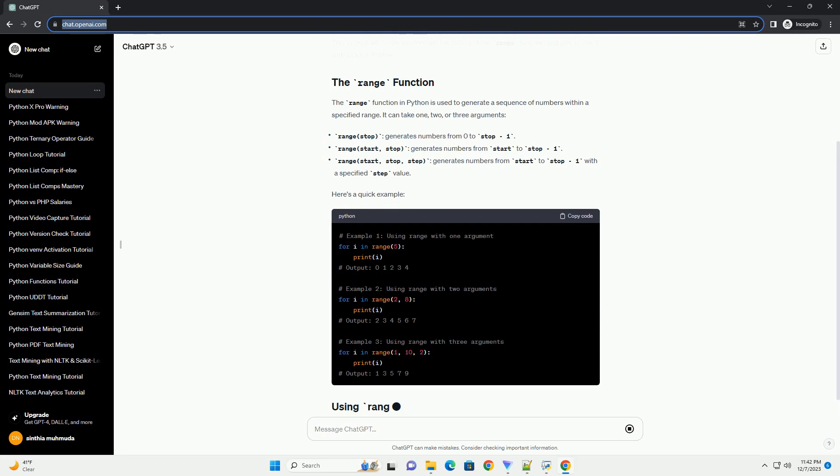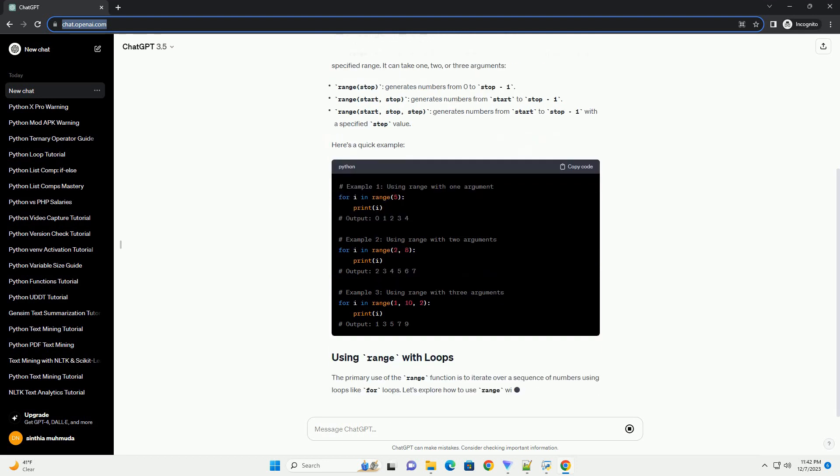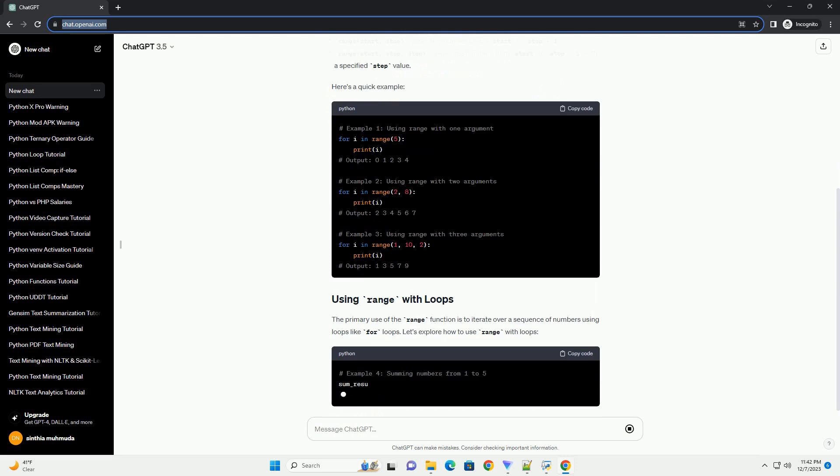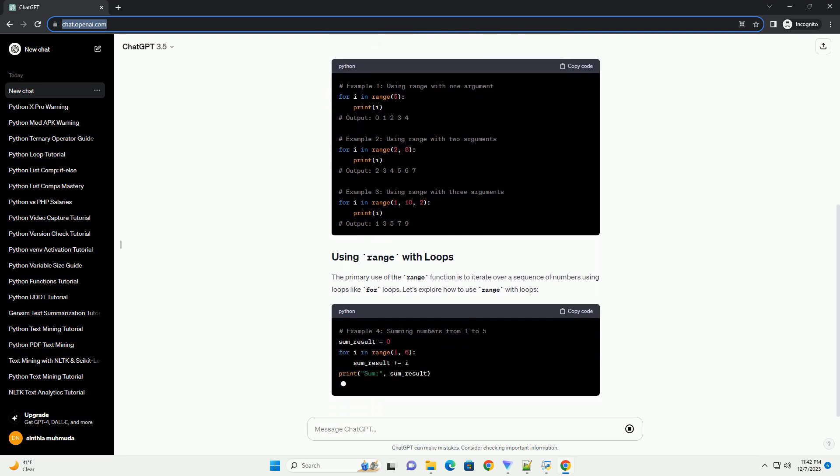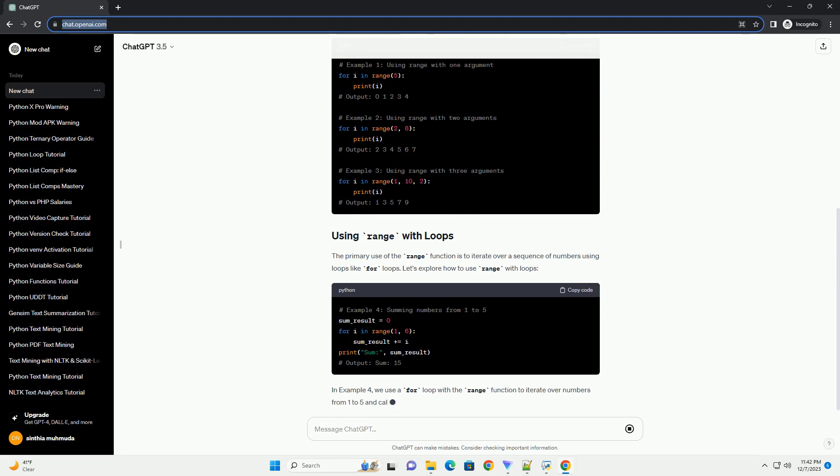Here's a quick example. The primary use of the range function is to iterate over a sequence of numbers using loops like for loops. Let's explore how to use range with loops.